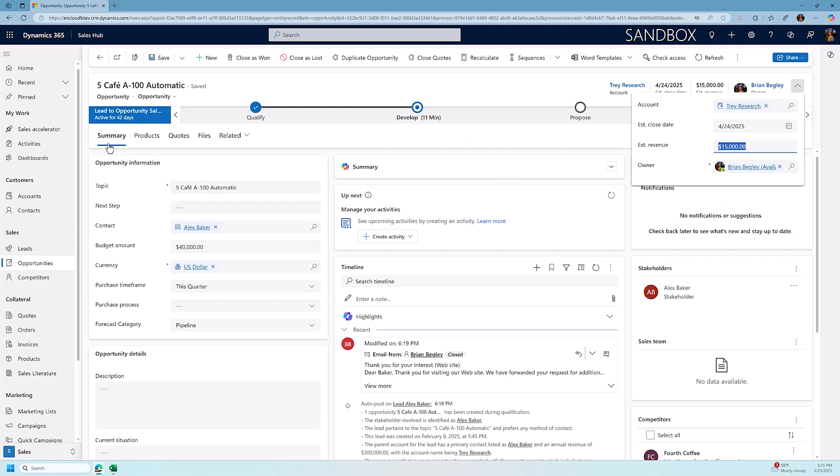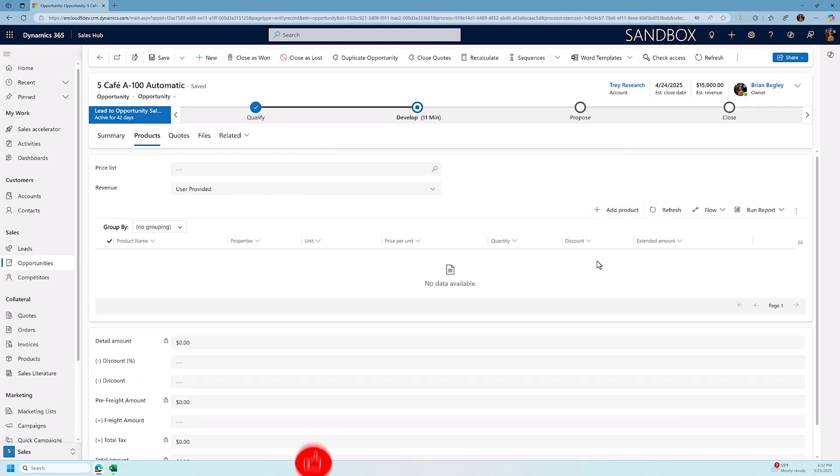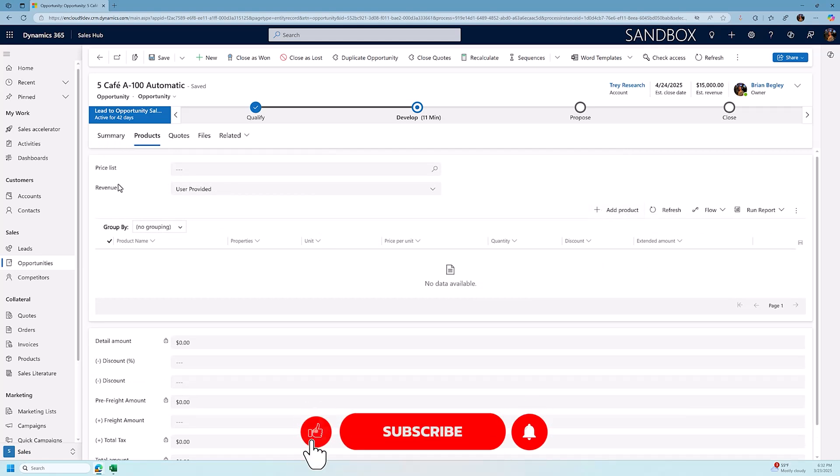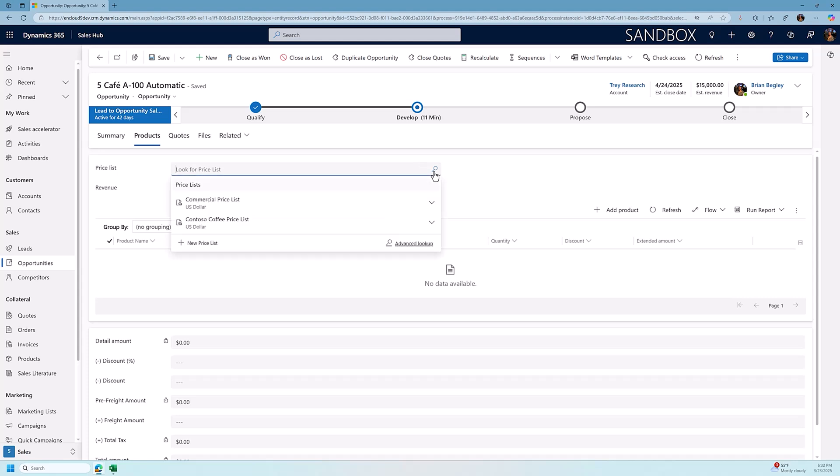The way we do that is pretty straightforward. We go to the products tab, and when we go to the products tab, there's a grid that allows us to start adding the product. Now, there's two pieces of information we need before we get started. We need to assign a price list, and in this case, we're going to do the Contoso coffee price list, and then we need to change how our revenue is calculated.